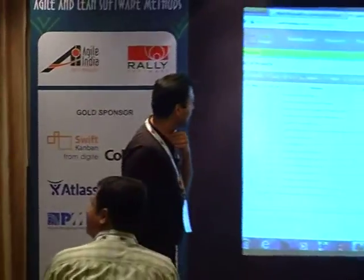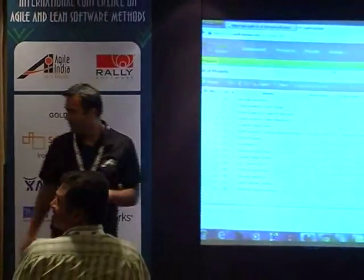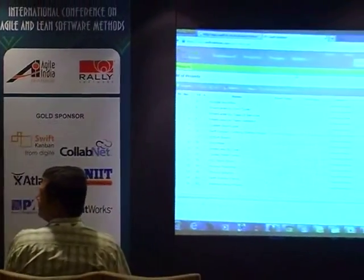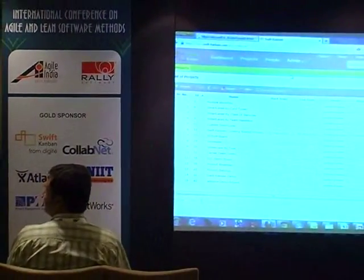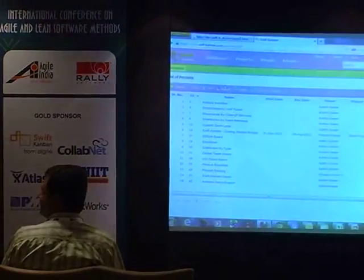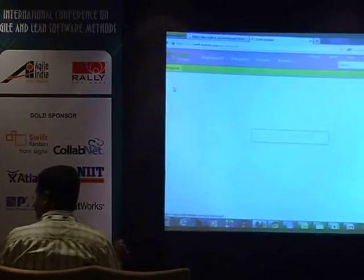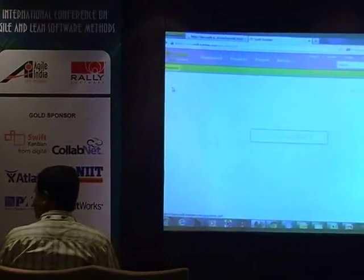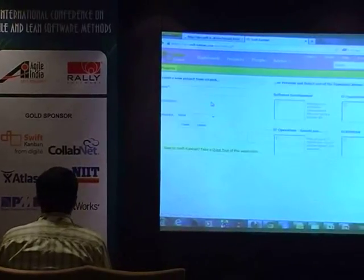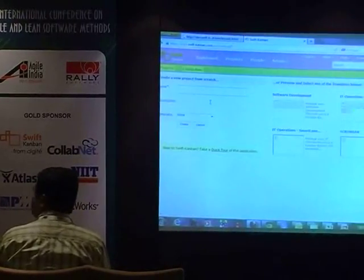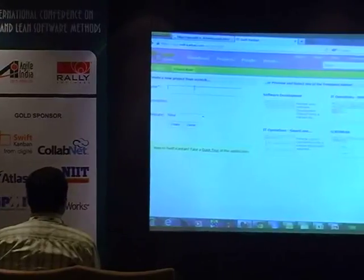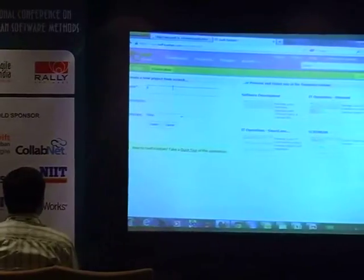There is some wire issue, let us see if we can work around with that. I am going to start with the very, very basic. Can we switch off the light?